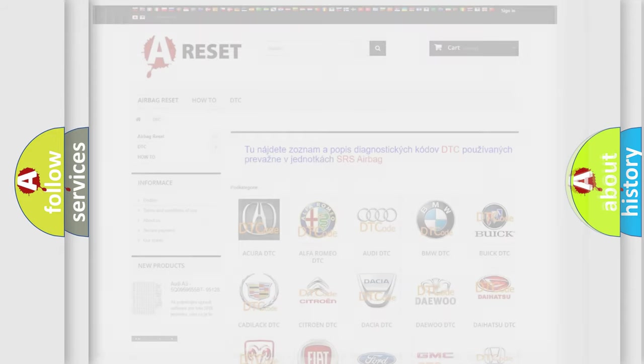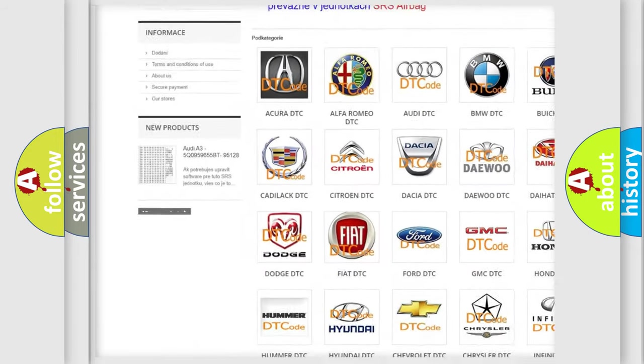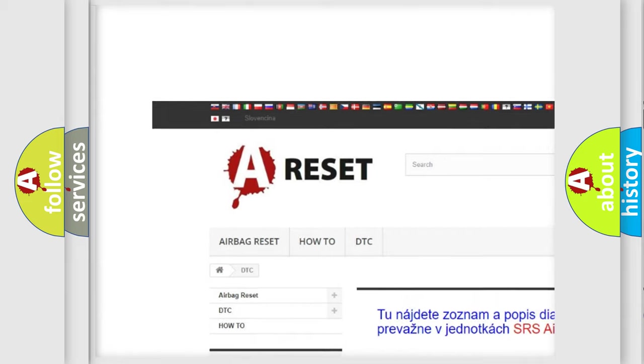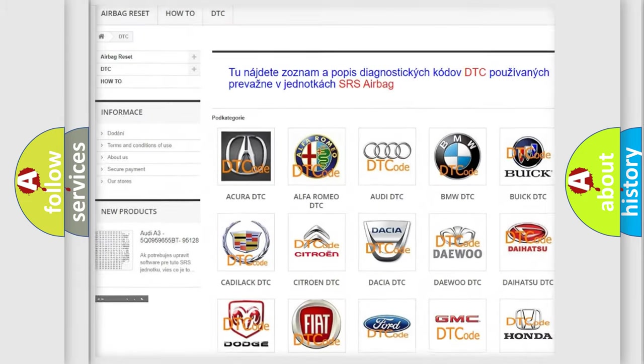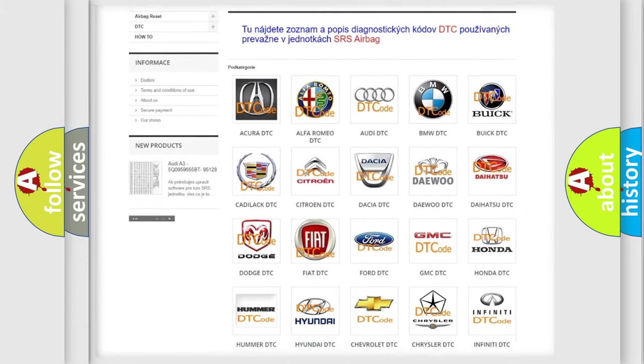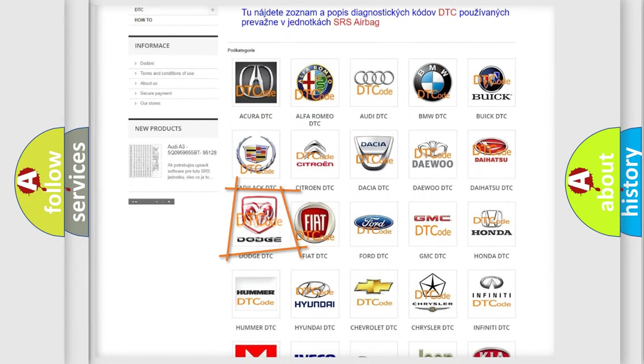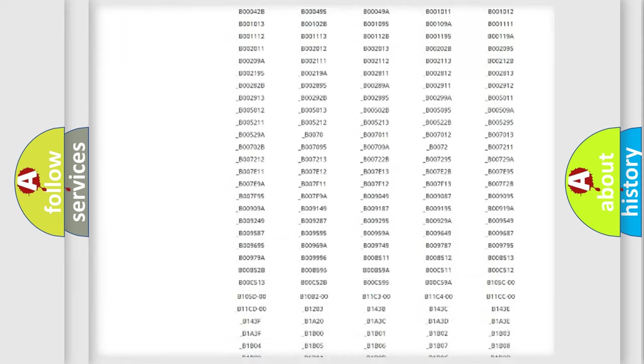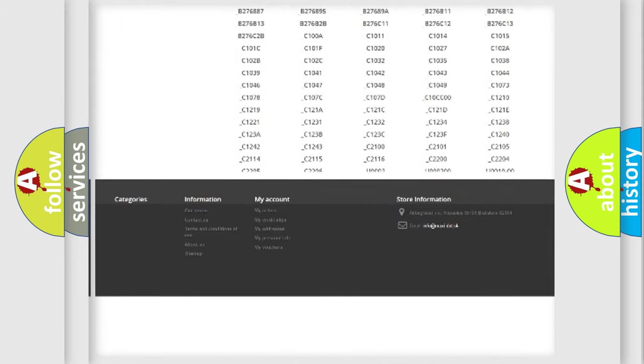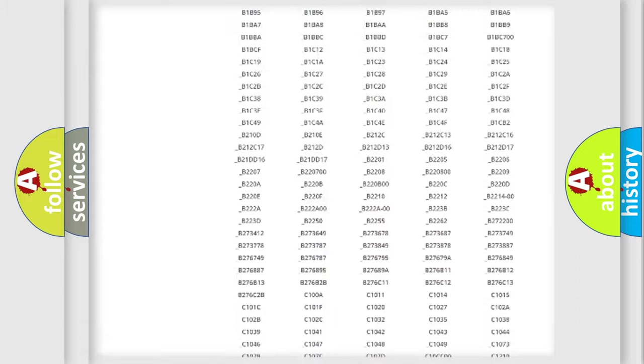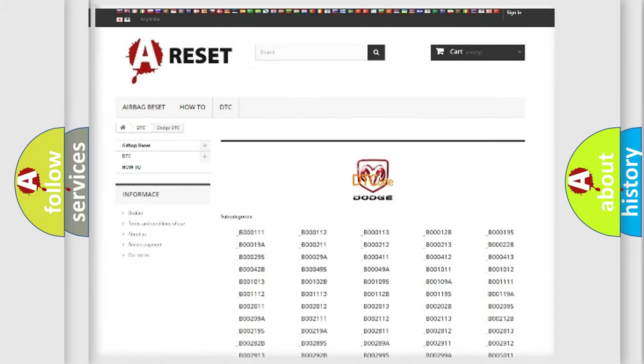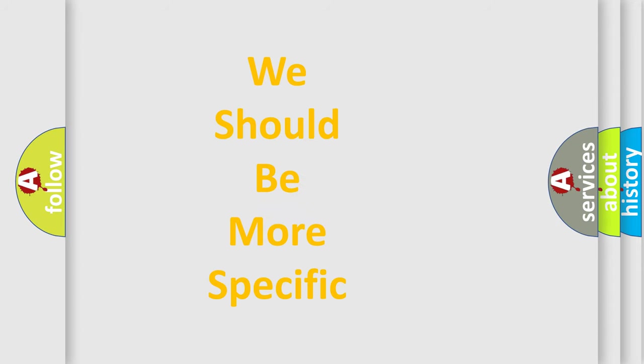Our website airbagreset.sk produces useful videos for you. You do not have to go through the OBD2 protocol anymore to know how to troubleshoot any car breakdown. You will find all the diagnostic codes that can be diagnosed in Dodge vehicles and many other useful things. The following demonstration will help you look into the world of software for car control units.